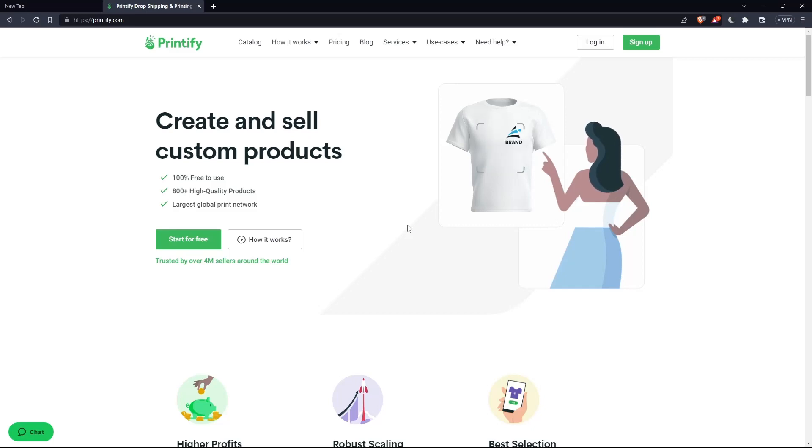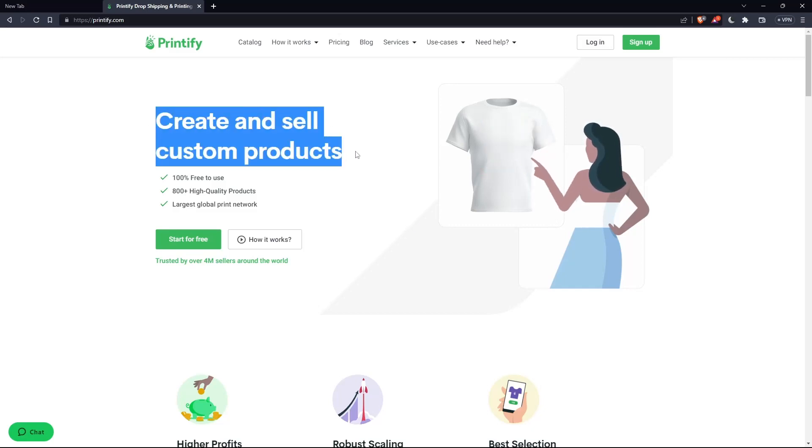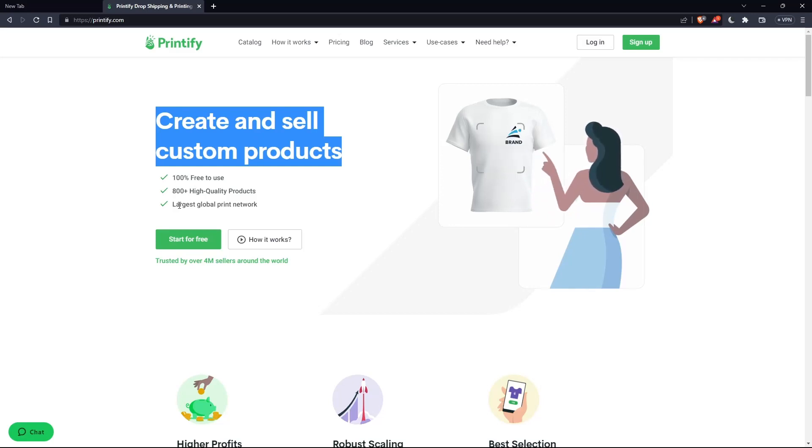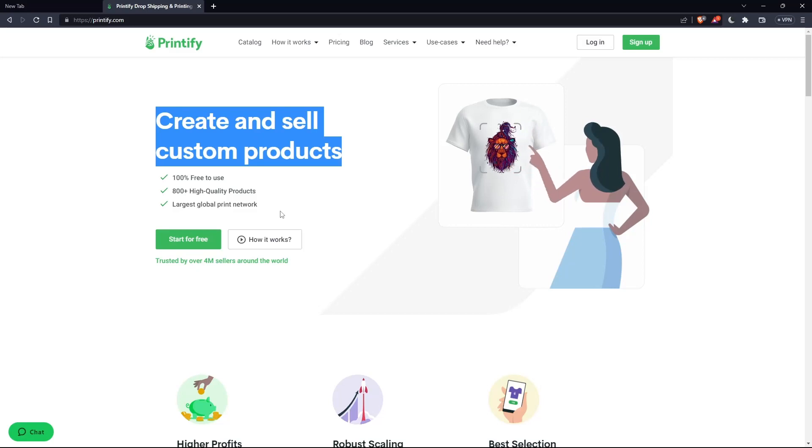So of course, as you can see here, create and sell custom products, 100% free to use, more than 800 high quality products and largest global print network.